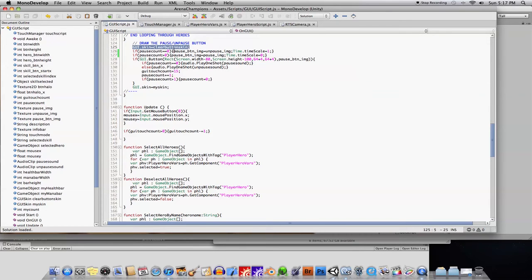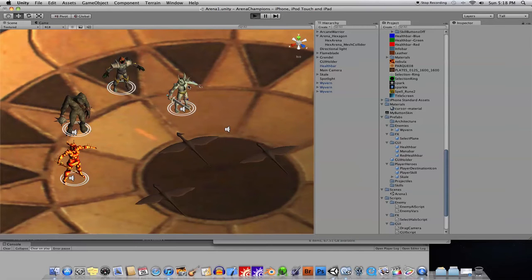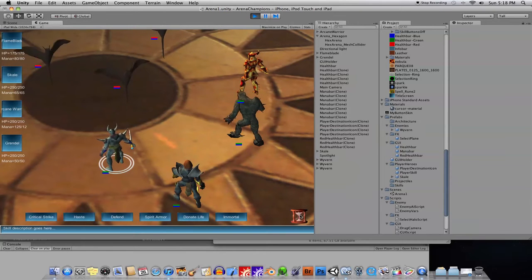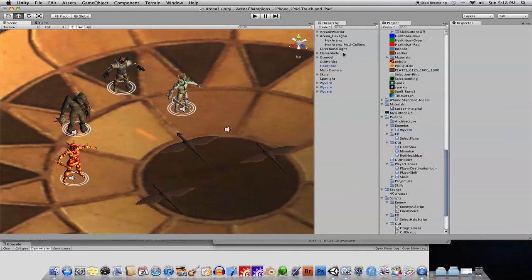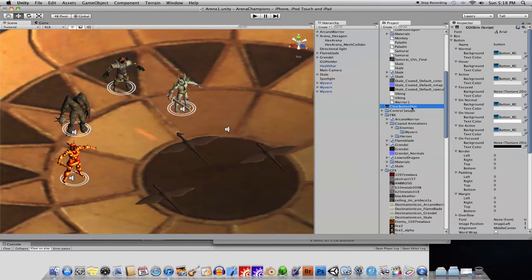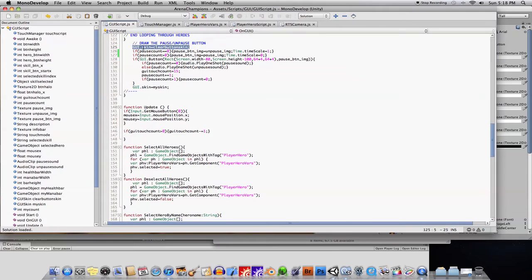The first thing I did was for UI appearance. I created a skin called ClearButtonSkin. I have two different skins: one that controls these buttons here with a background image, and one for the pause button where I didn't want any background at all. You can see MyButtonSkin has a background behind the button, but ClearButtonSkin has the background textures set to None. So at the beginning of the pause/unpause button code I set the GUI skin to ClearButtonSkin, and at the end I set it back to the regular skin called MySkin.